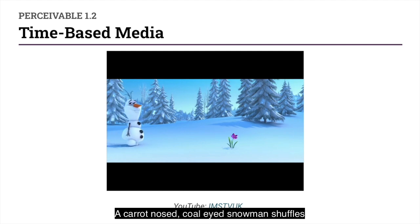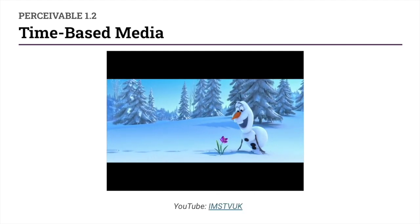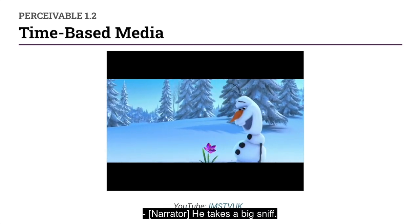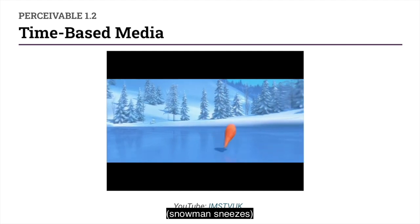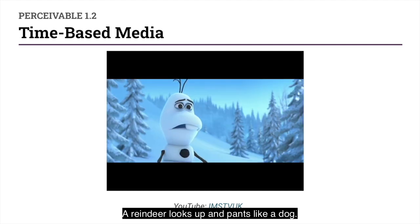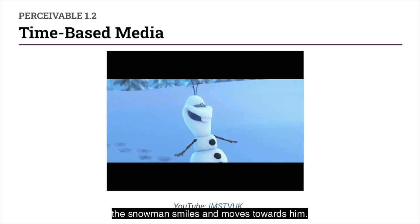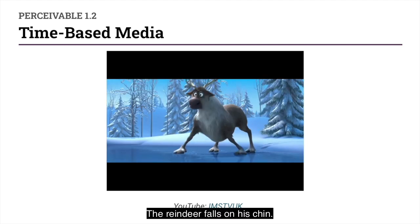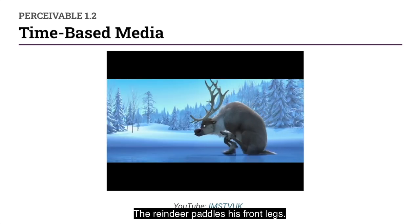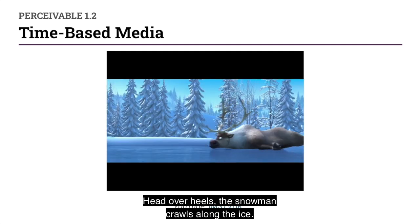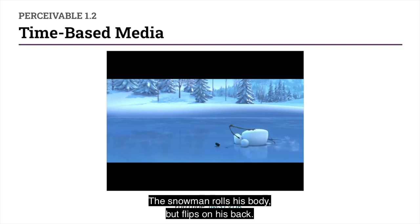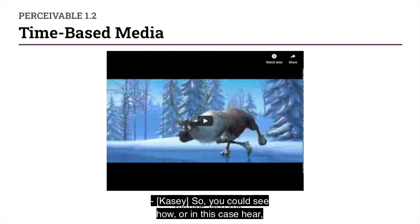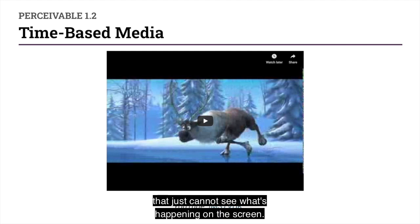From the creators of Tangled and Wreck-It Ralph, Disney. A carrot-nosed coal-eyed snowman shuffles up to a purple flower peeping out of deep snow. He takes a deep sniff. His nose lands on a frozen pond. A reindeer looks up and pants like a dog. Seeing the reindeer slip on the ice, the snowman smiles and moves towards him — though actually he's running on the spot. The reindeer falls on his chin. The snowman uses his arm as a crutch. Head over heels, the snowman crawls along the ice. The snowman rolls his body but flips onto his back. The reindeer's tongue sticks to the ice. So you can see how audio descriptions add an extra layer of context — like storytelling for folks that just cannot see what's happening on the screen.